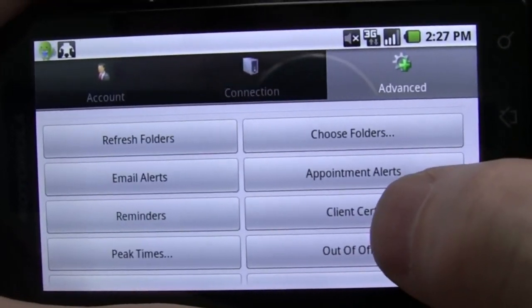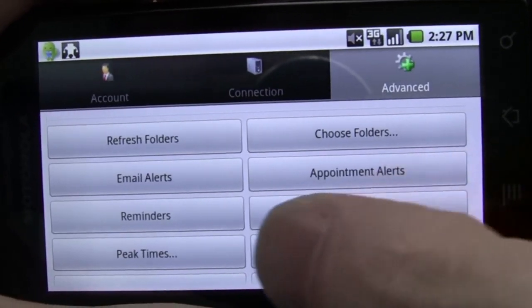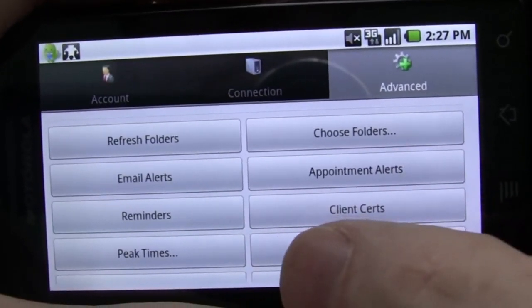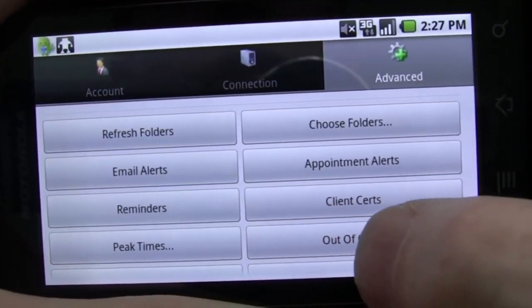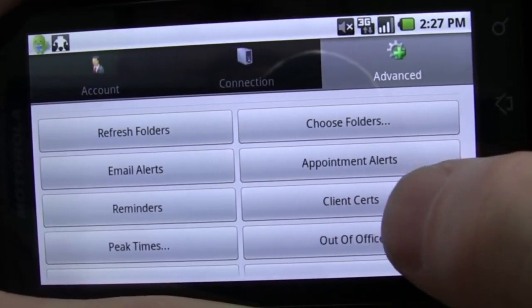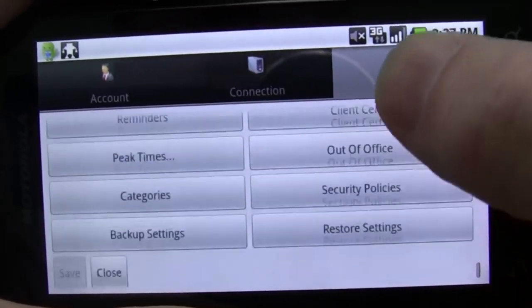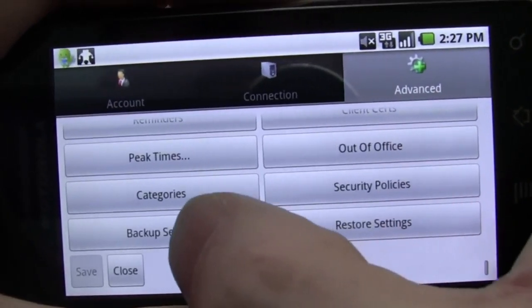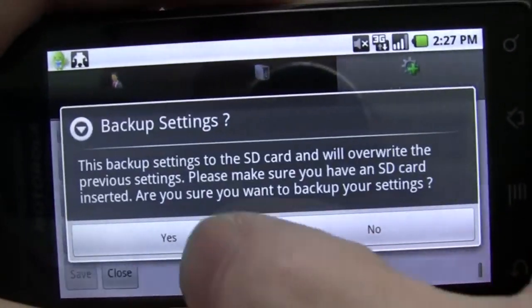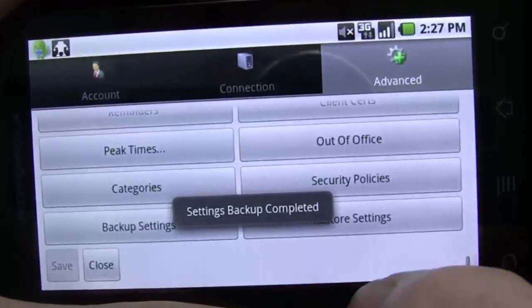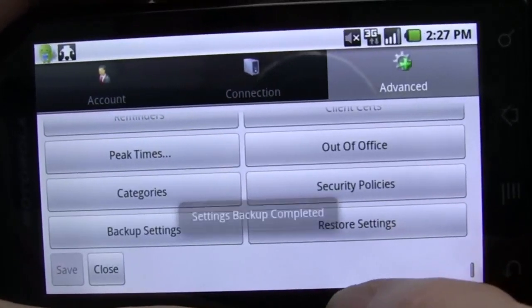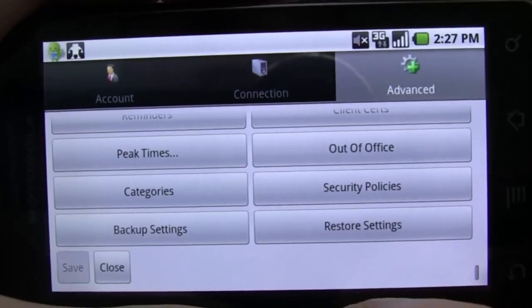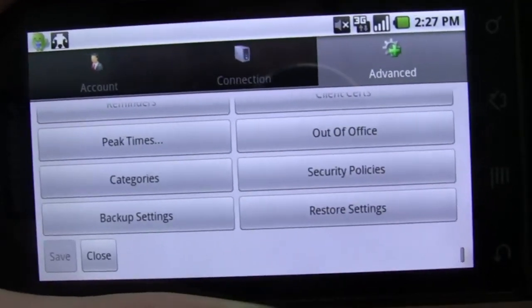Of course, you can set peak times for push and out-of-office messages. You can even back up your settings so if you screw something up, you can quickly restore them and get right back to where you were.